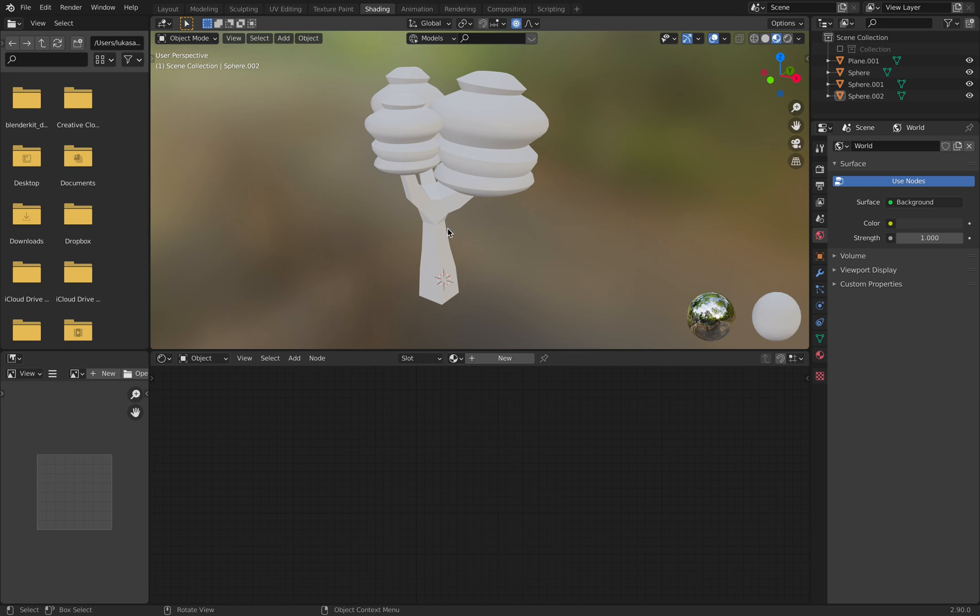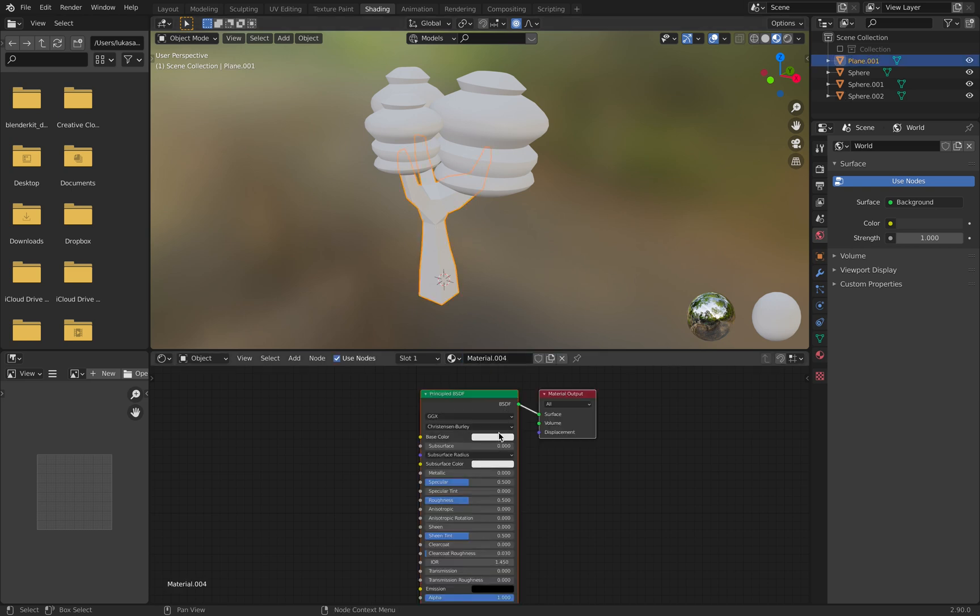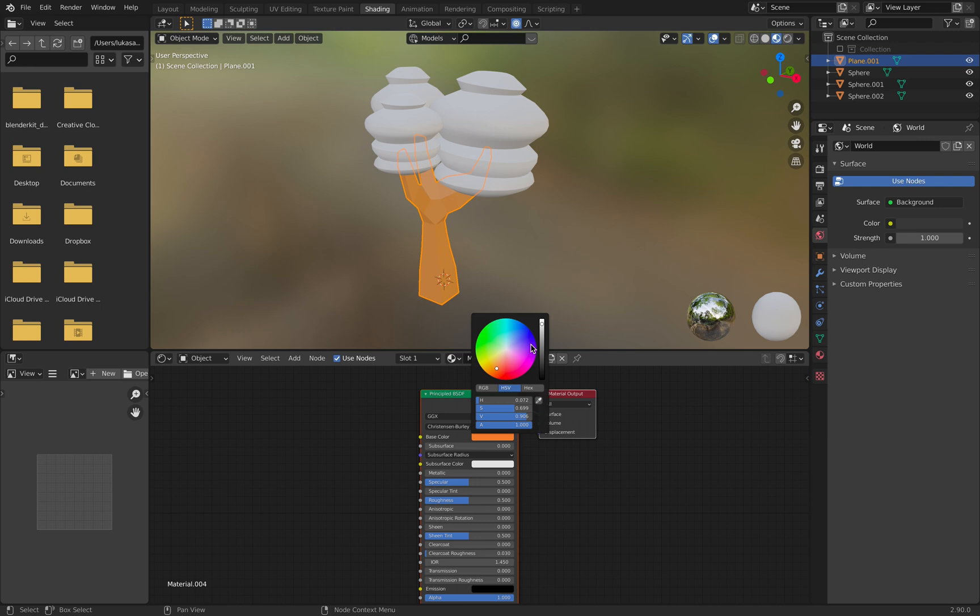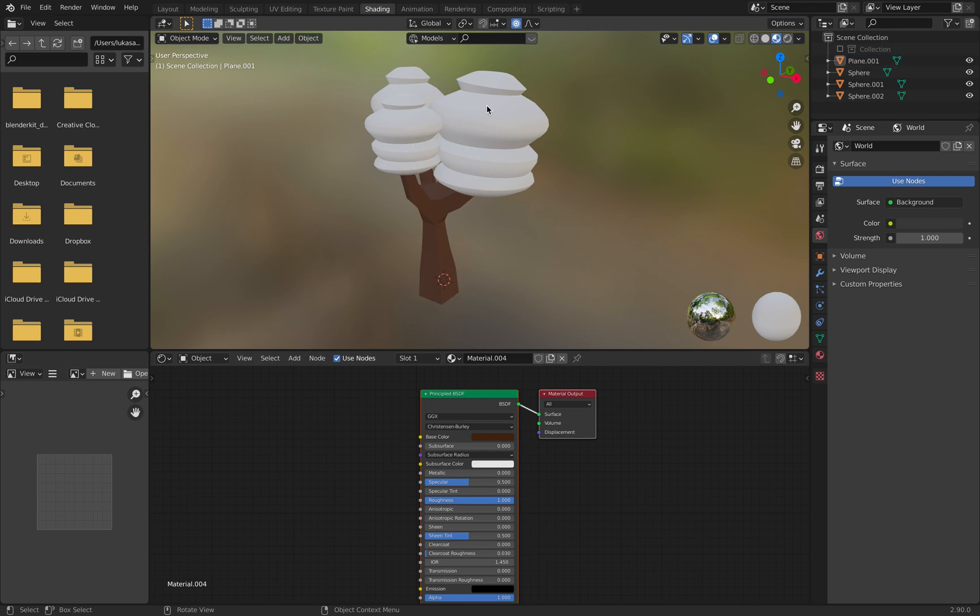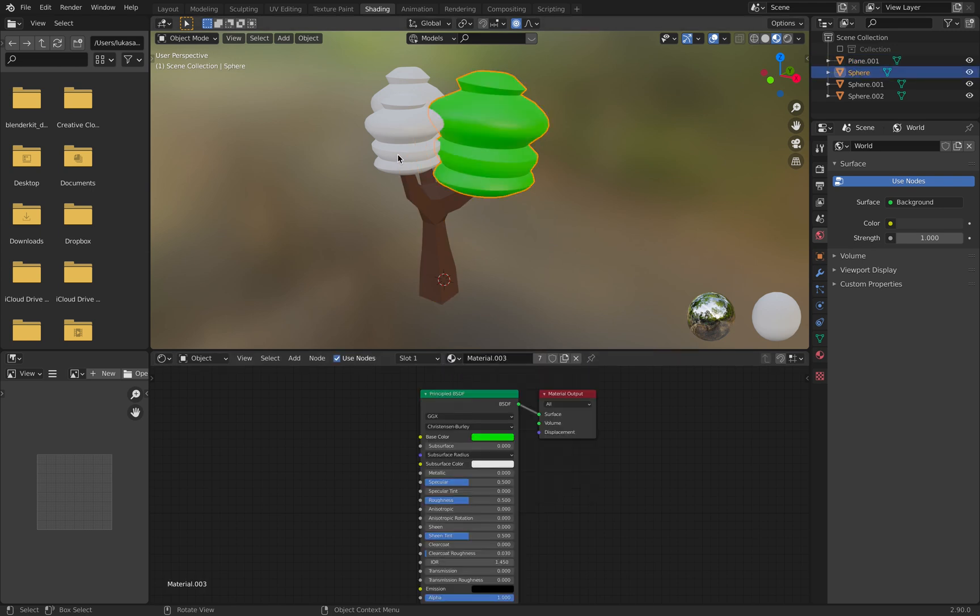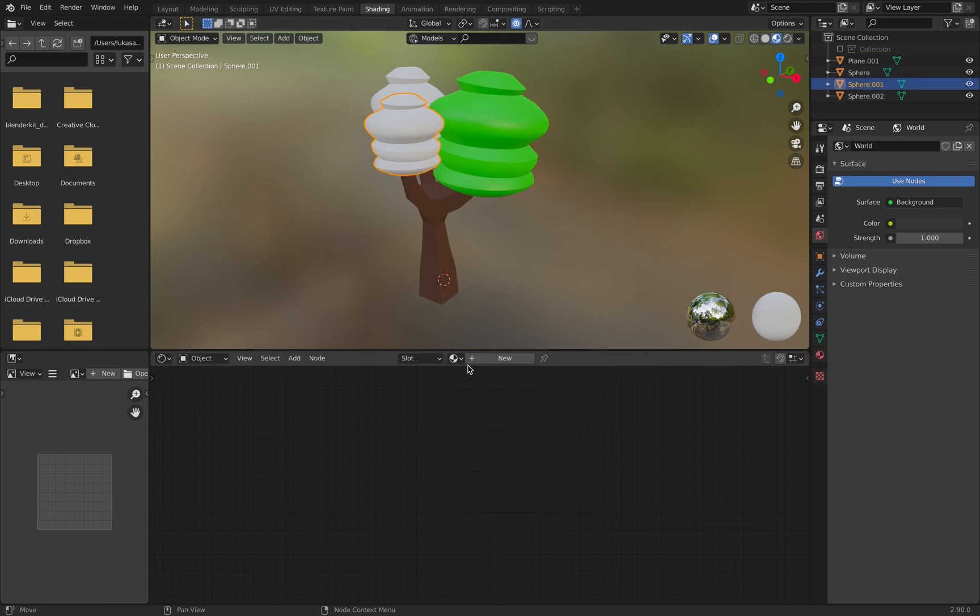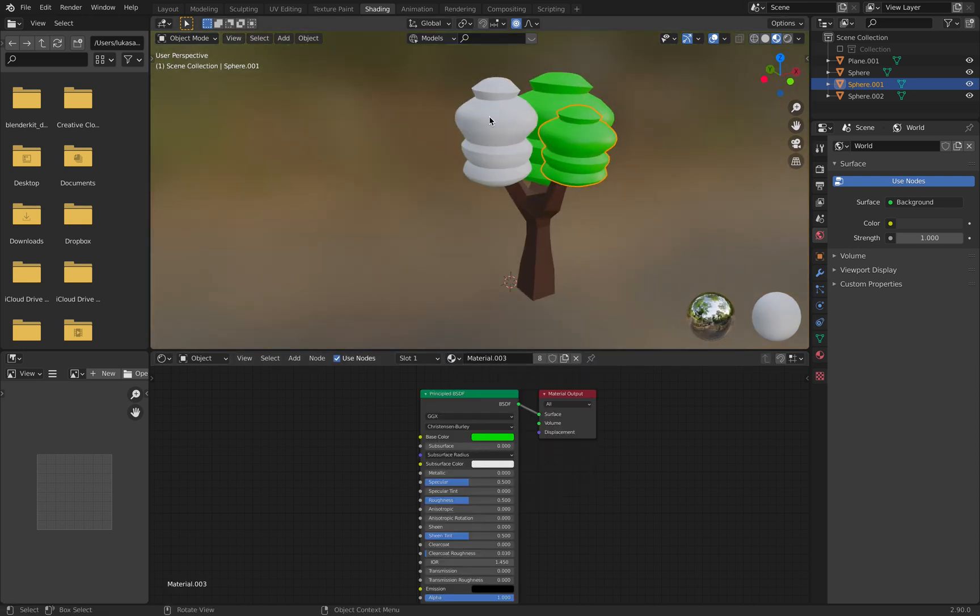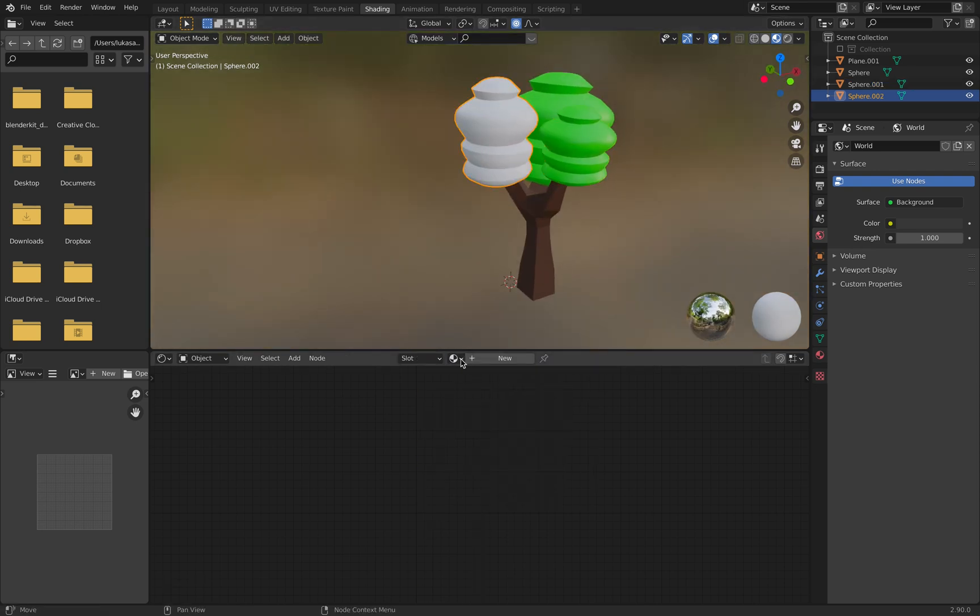New color. Make it a little bit darker, so now we get brown here. Turn the roughness up. And for the leaves I add a green color.